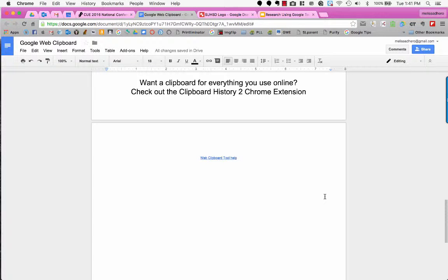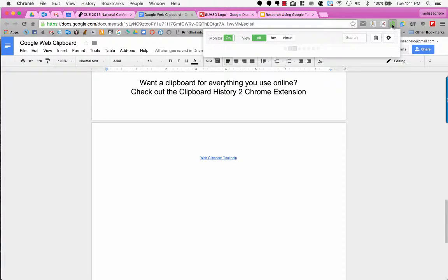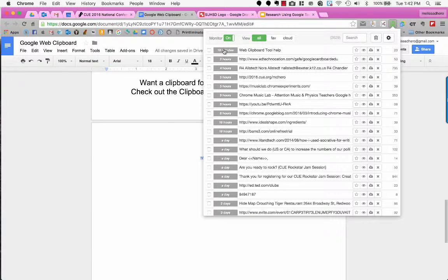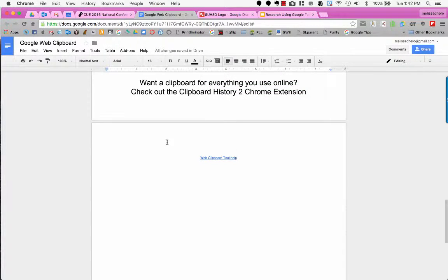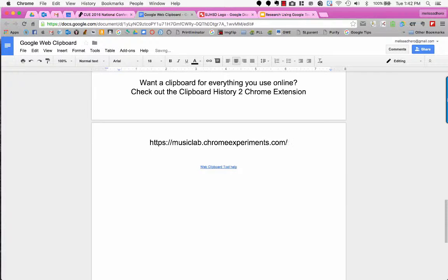As a bonus, maybe you want a Web Clipboard for anything you use online. There is a Chrome extension called Clipboard History 2 that works with anything you copy and paste in the Chrome browser. Up here at the top you can see my extensions — I have this green little clipboard icon. When I click on it, it pops up anything I've copied previously and tells you how long ago you copied it. I have lots of different things, and if I wanted a link like the new Chrome Music Lab, I can click on that, go to my document, paste it, and that was something I copied five hours ago.